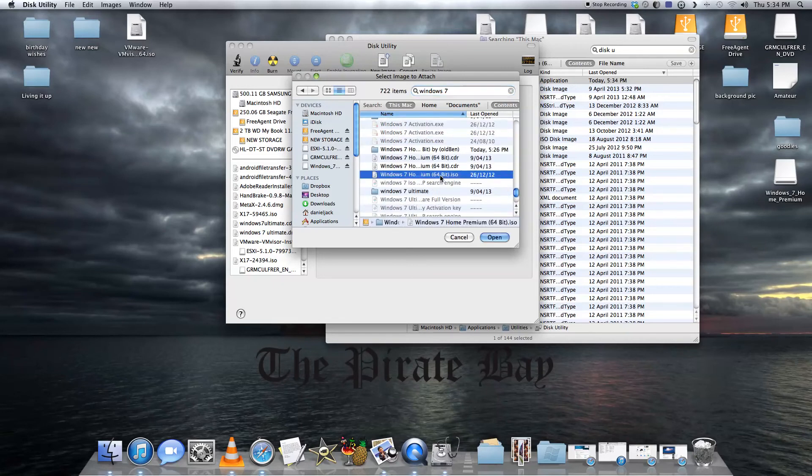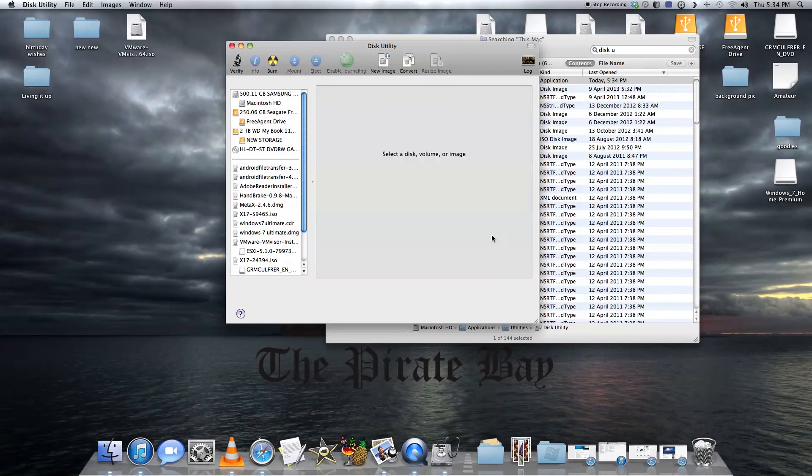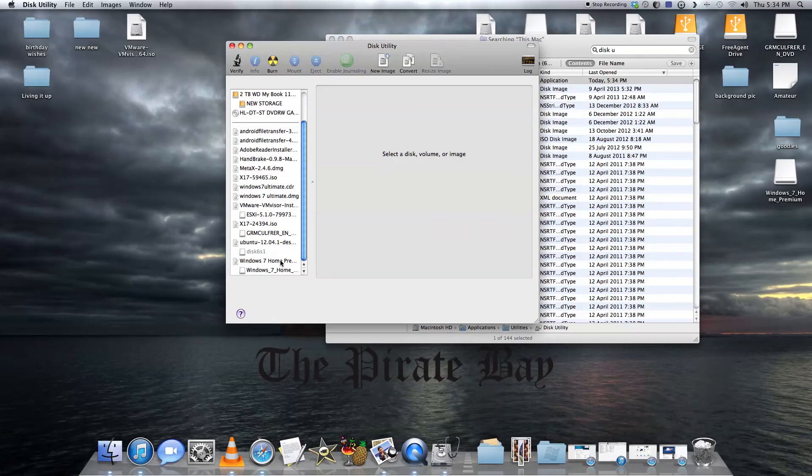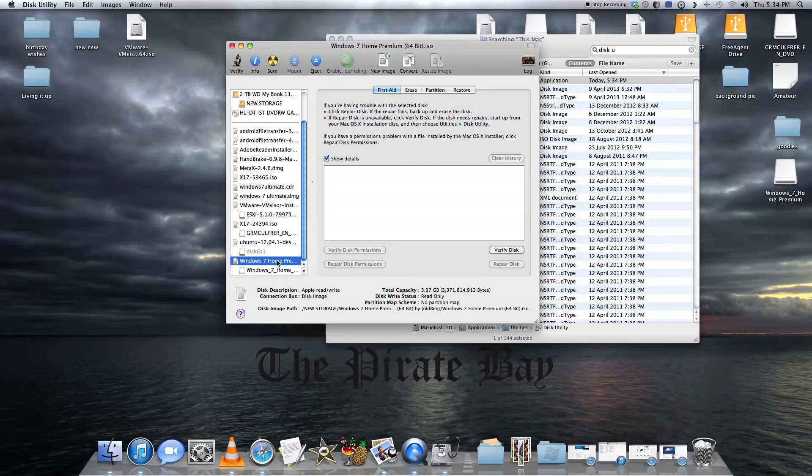I've got 64-bit Home Premium. Open that, which will take a couple of seconds to load. Once it's done, you just want to click the top icon, not the other one.